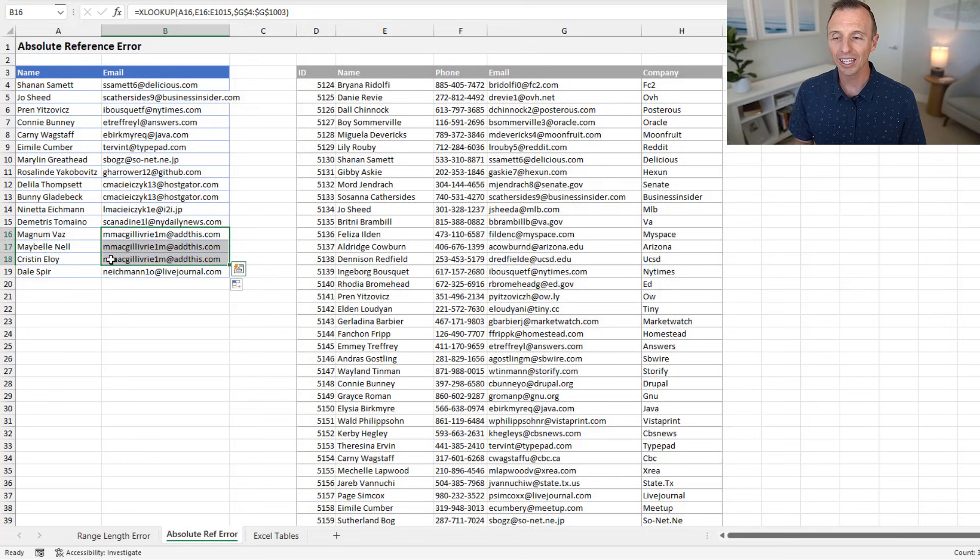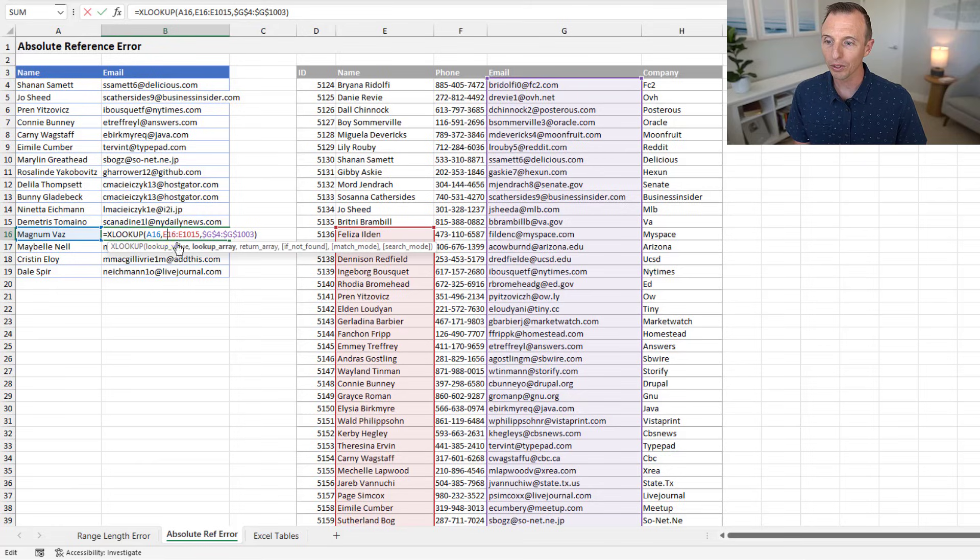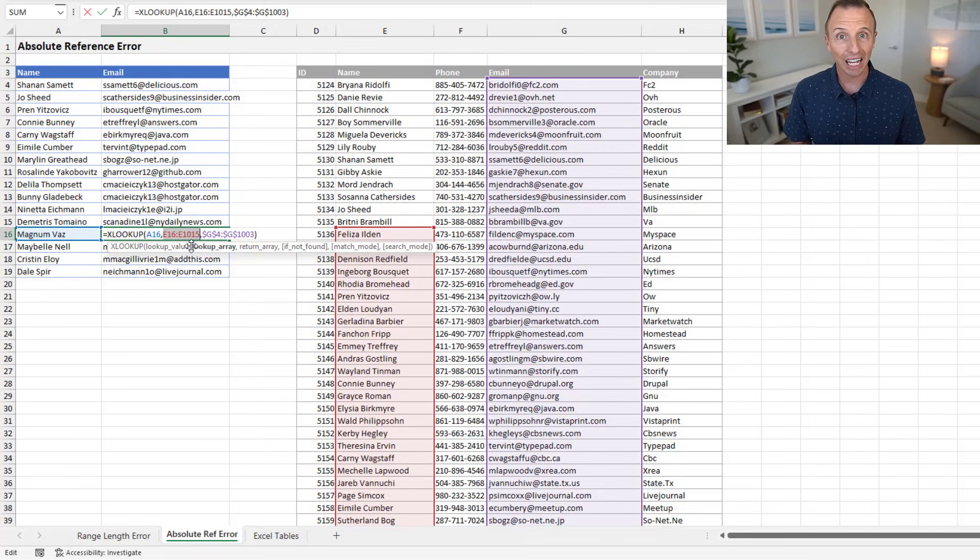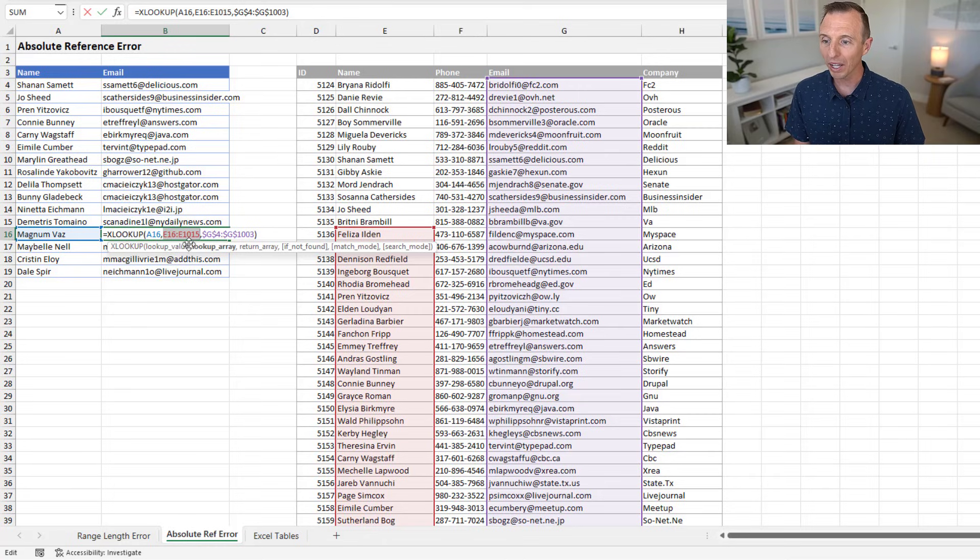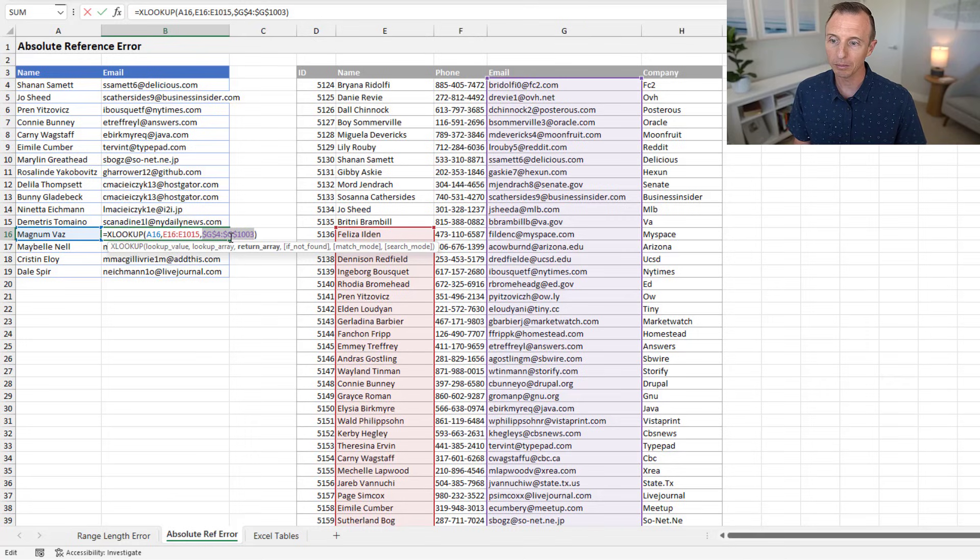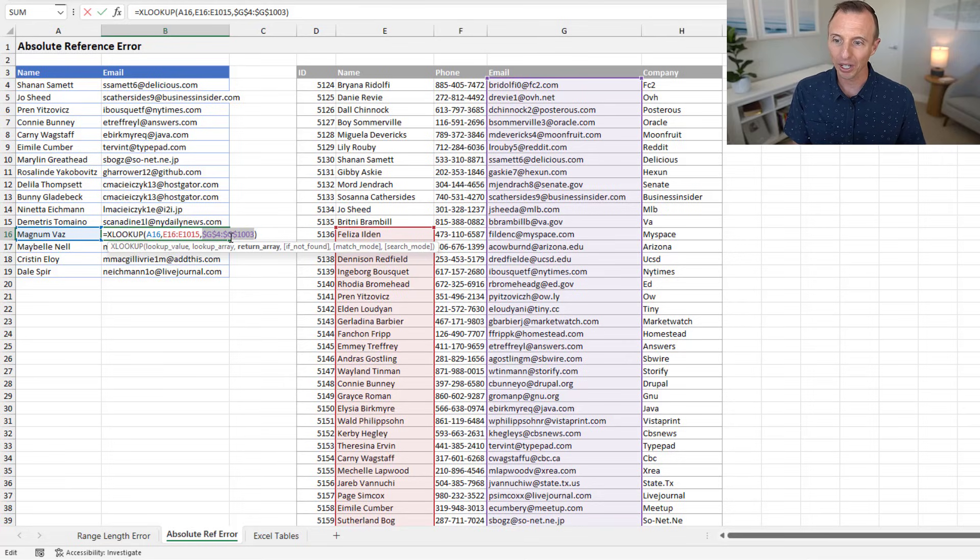And the reason is, in this case, with this formula, I forgot to make the first reference, the lookup array reference, an absolute reference. I forgot to hit F4 there. So I have a relative reference here for the lookup array, and I have an absolute reference for the return array. And this can happen either way. You might have an absolute reference for the lookup array and a relative for the return array.